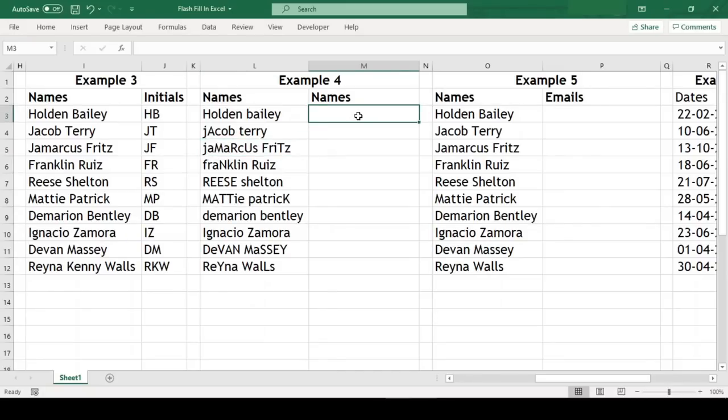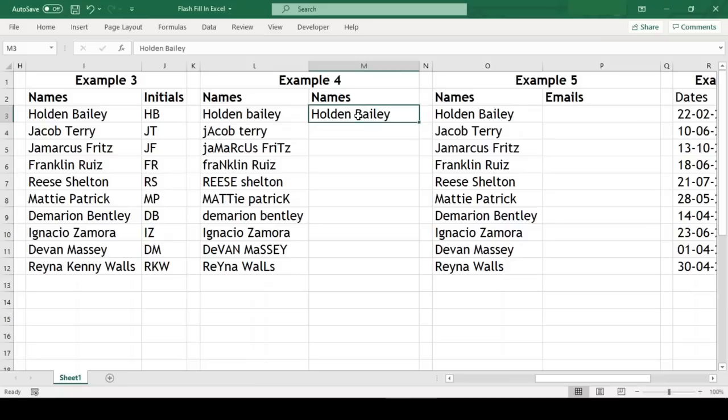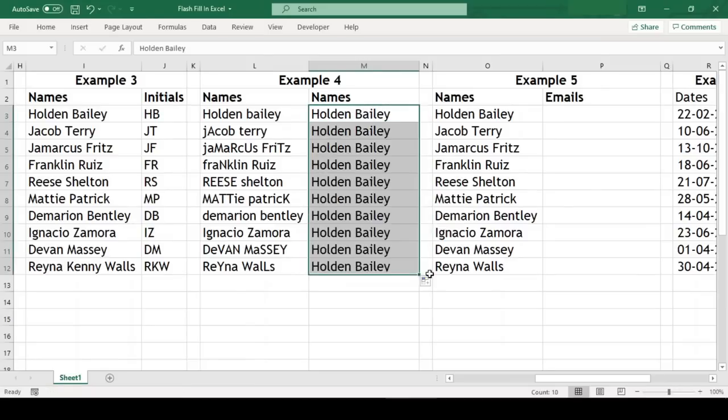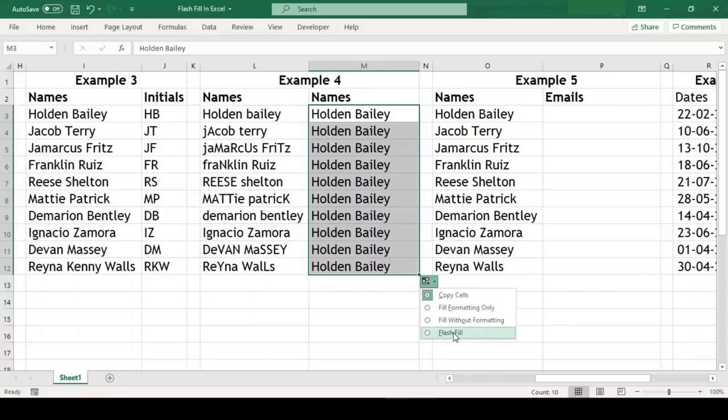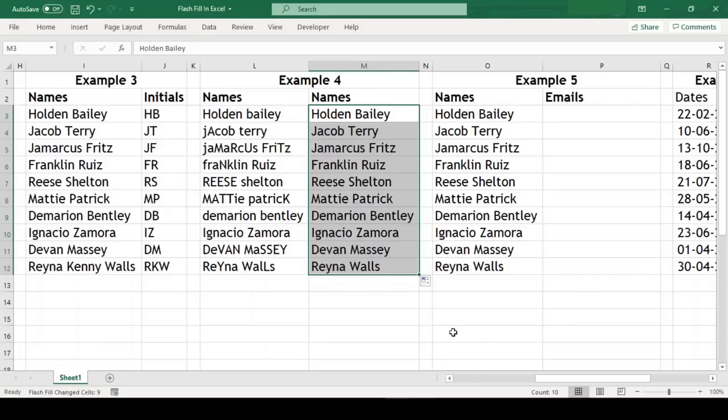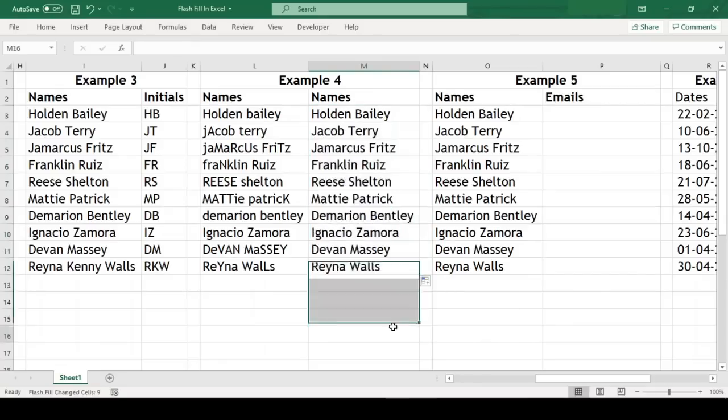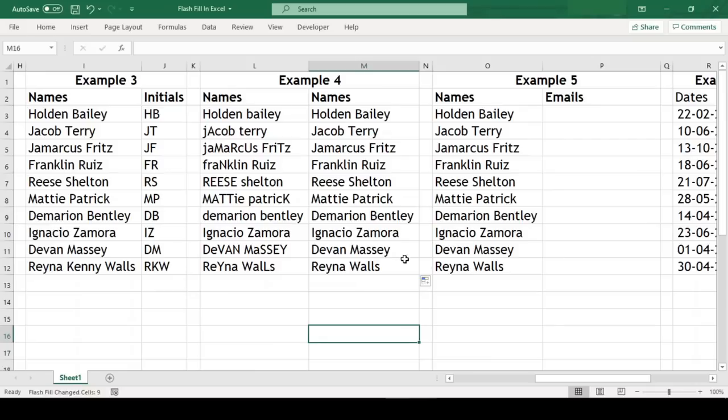Let us write the first record which Flash Fill needs to identify the pattern, and then drag this cell onto the remaining cells. Now we need to click on this button on the bottom right corner and click on the last option Flash Fill. So you can see here there are various ways in which we can use Flash Fill.